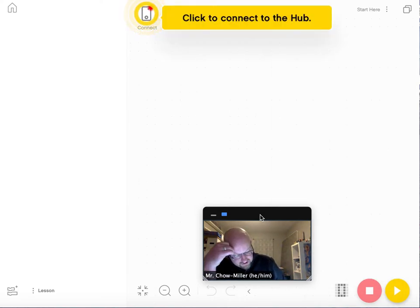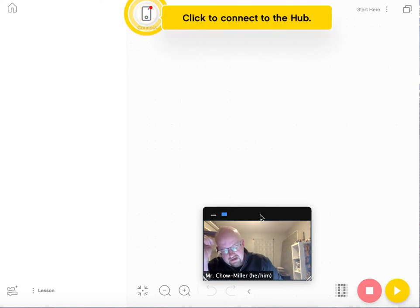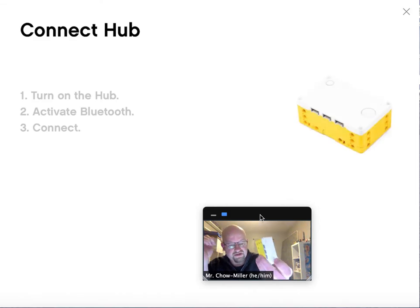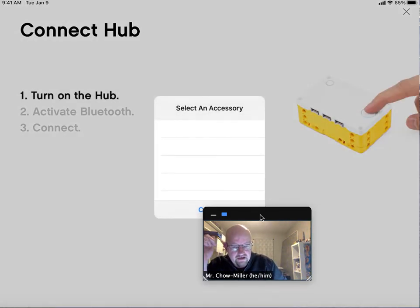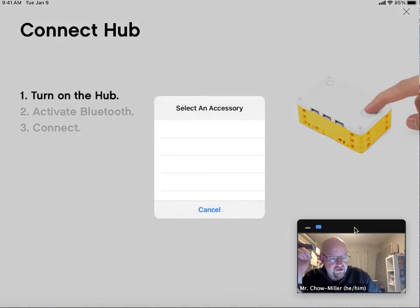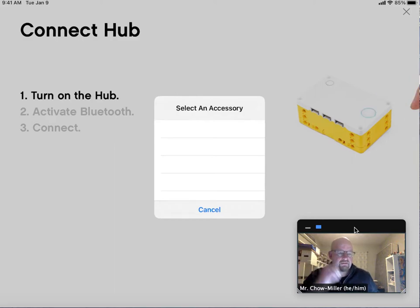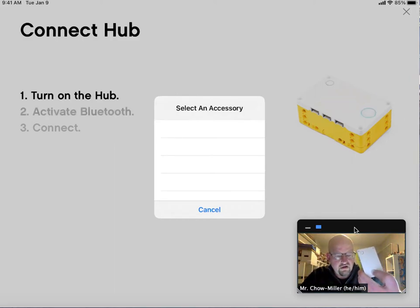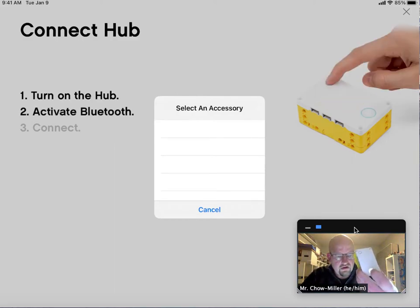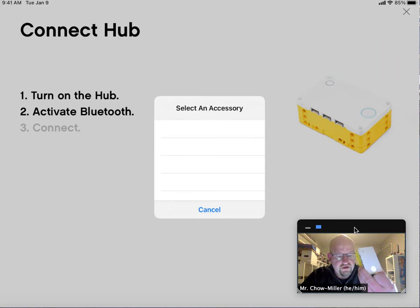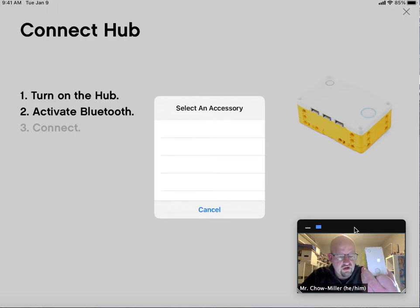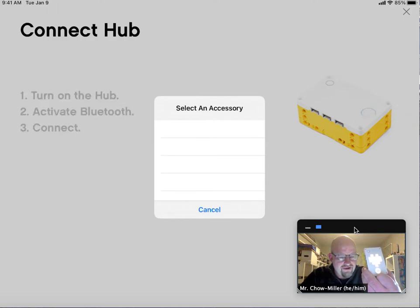Click to connect to the hub. They call this the Spike Prime Hub. And the first thing it wants you to do is to turn it on by pressing this button here. As soon as it lights up, you can take your finger off, and it will be good to go.